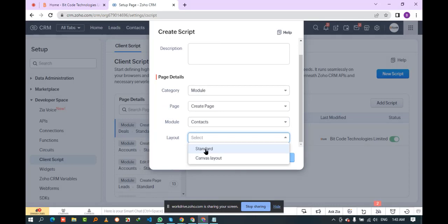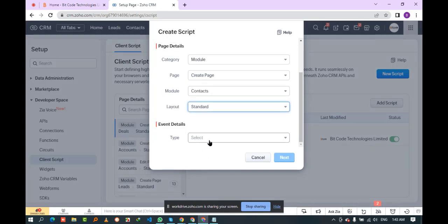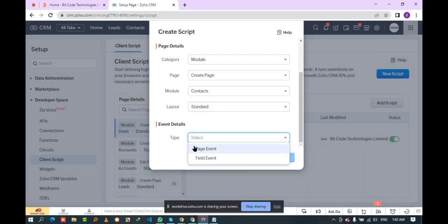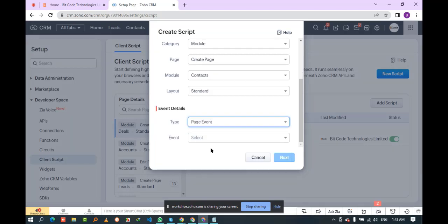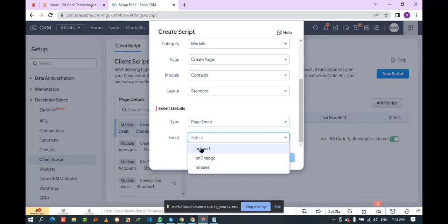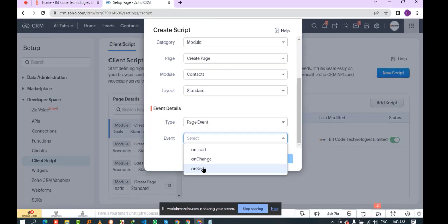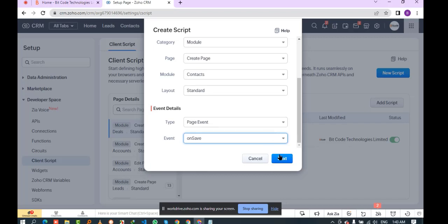Now select the layout and the type under the event details section. You'll see two event types — you must select 'Page Event', so I select page event. Then you need to select the 'On Save' event. You must select the 'On Save' event, so I select it and click the next button.